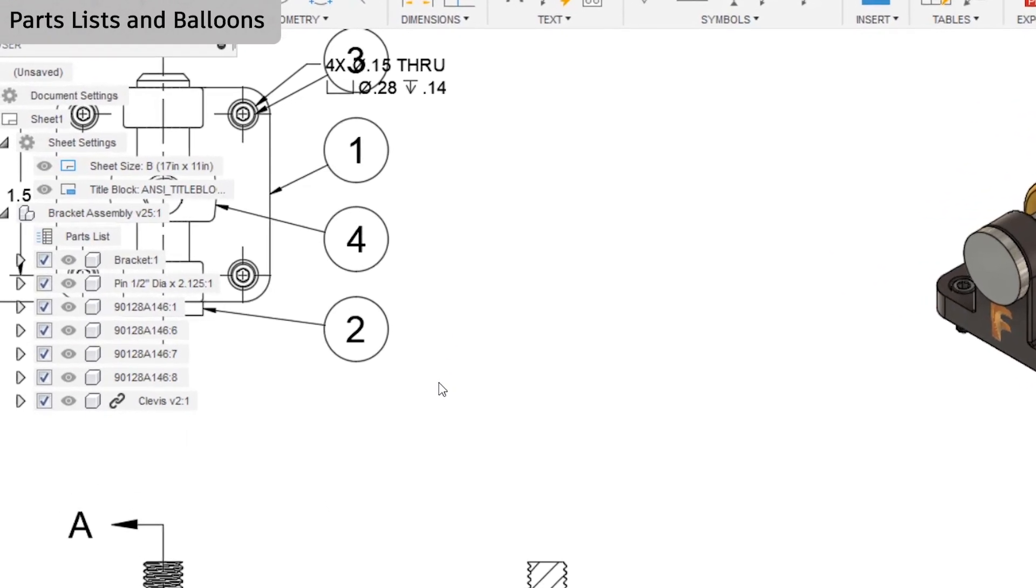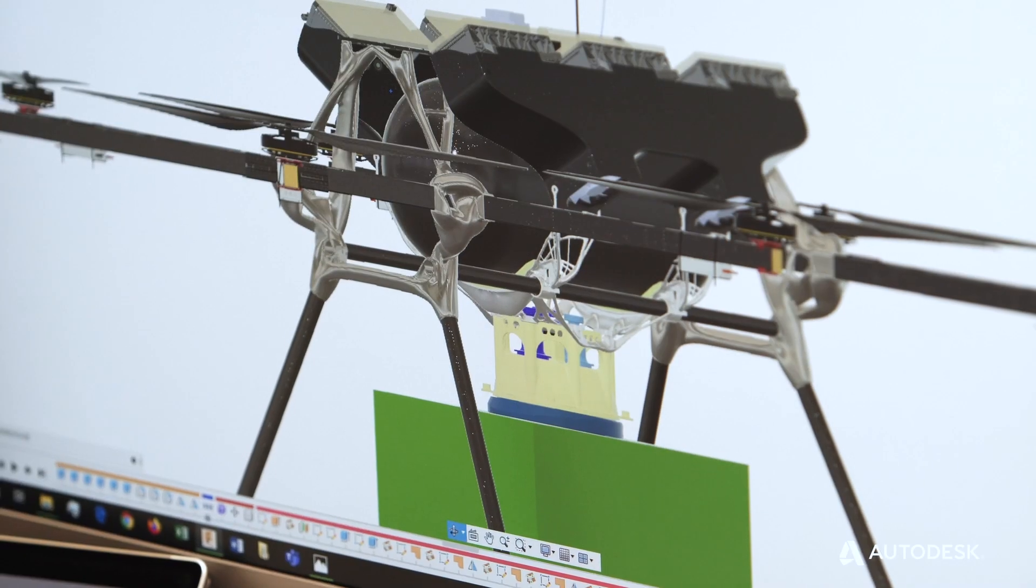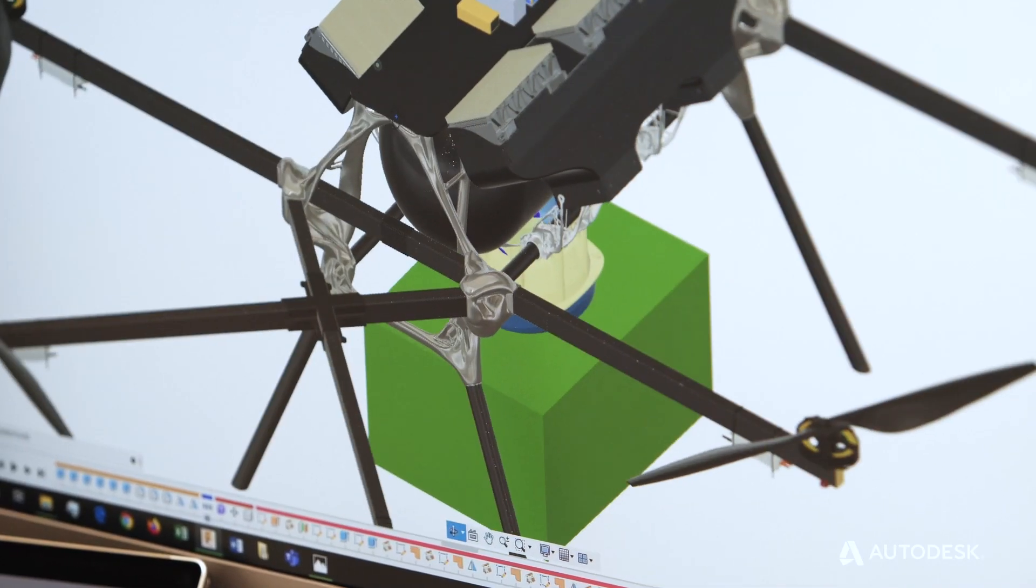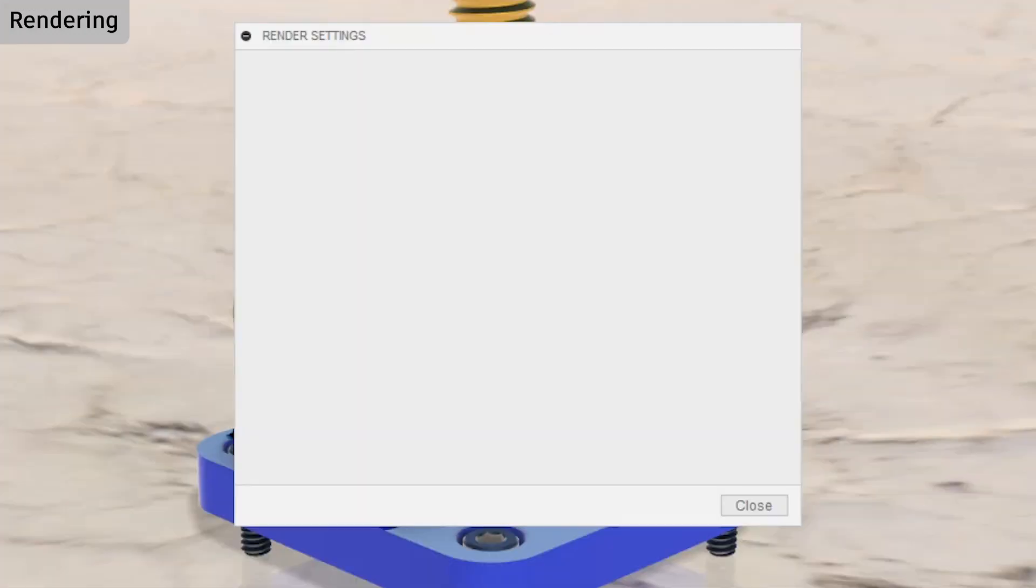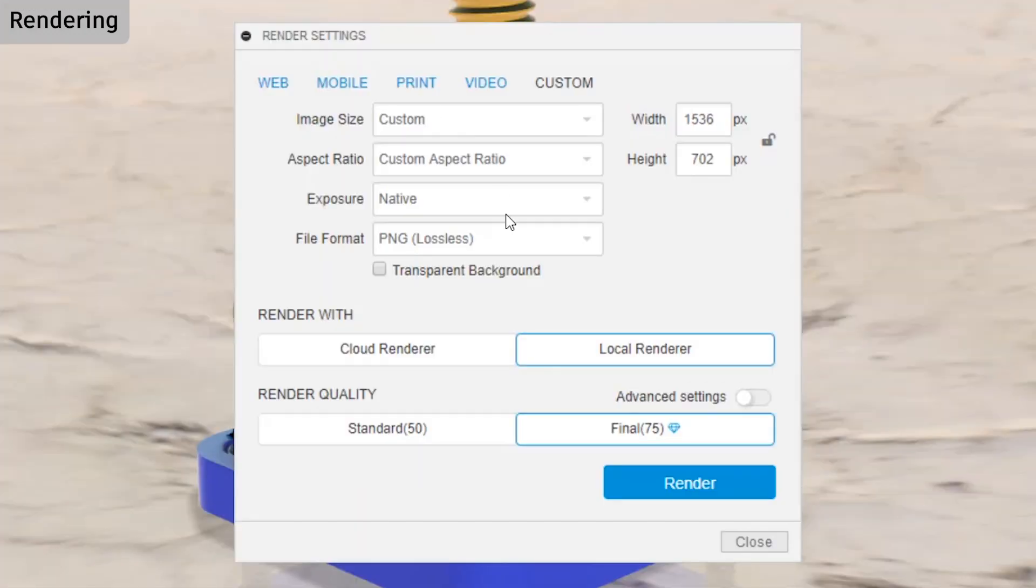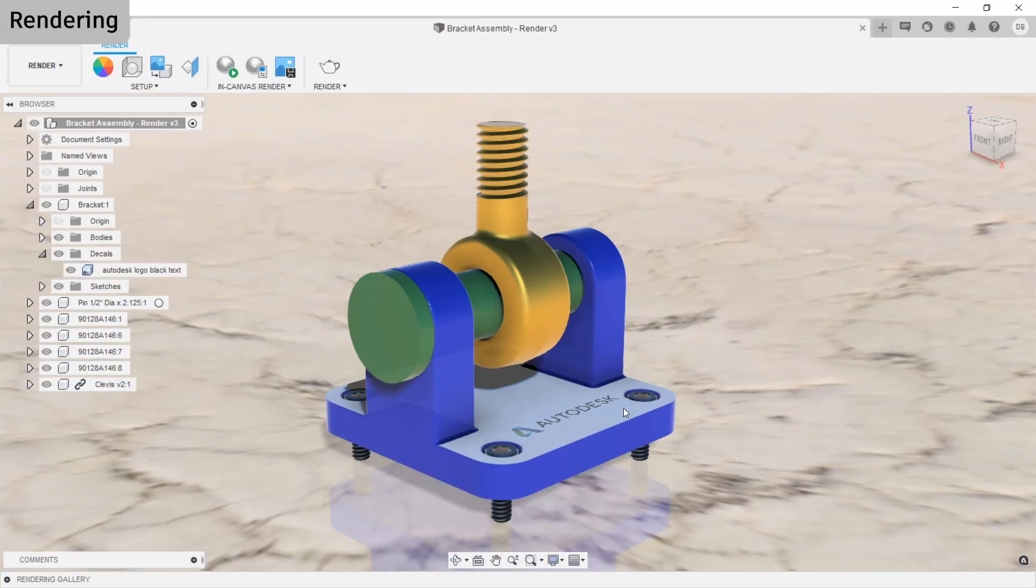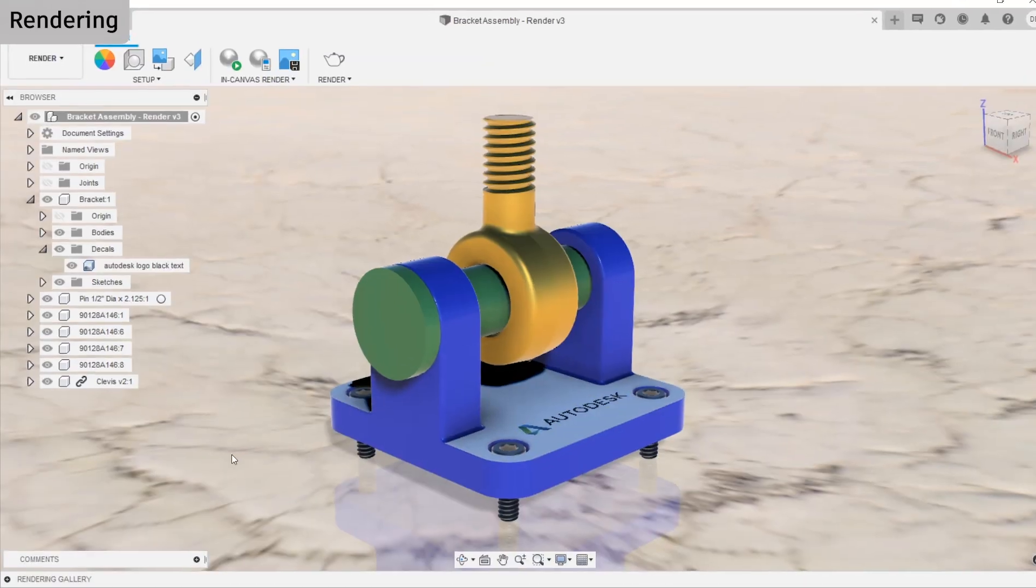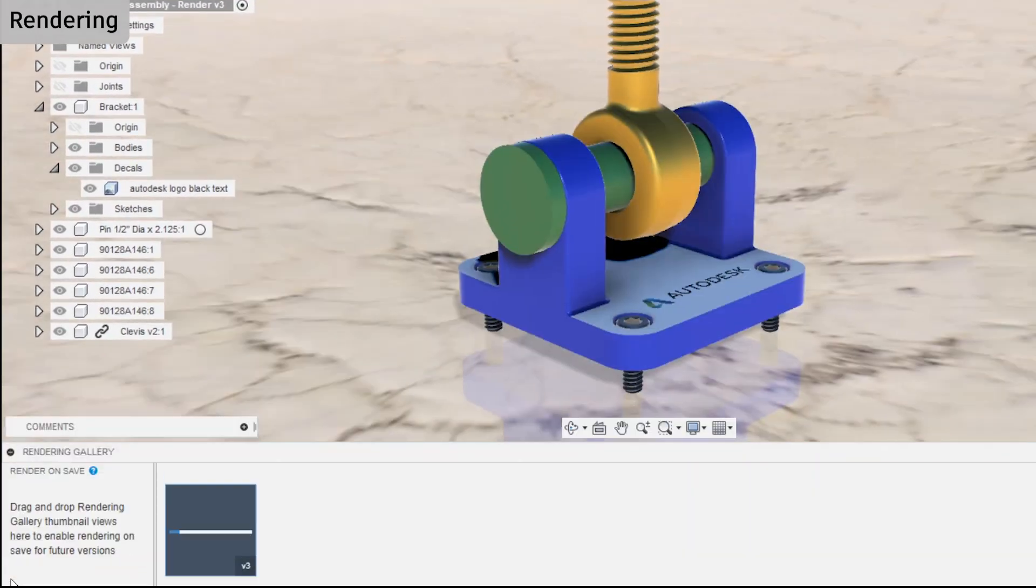Another option to start rendering is to use the render tool. With this option, Fusion 360 will do a rendering in the background. The next time you start up Fusion and open this file, your rendering will be available in the rendering gallery.